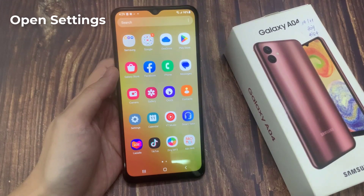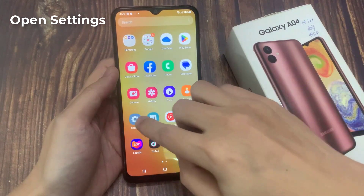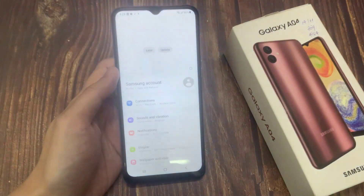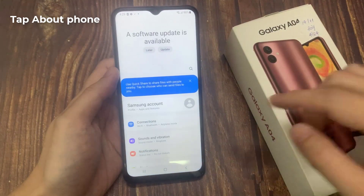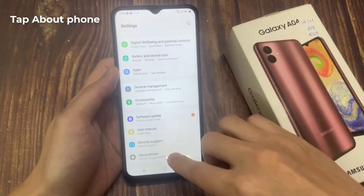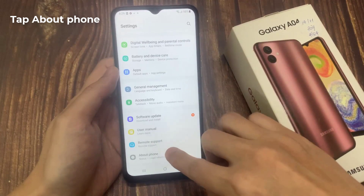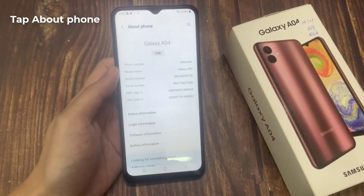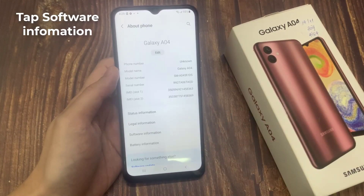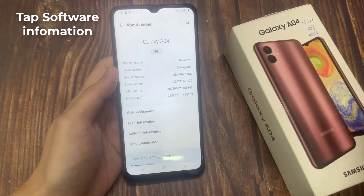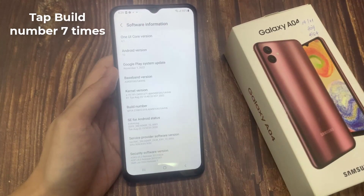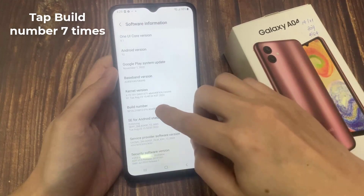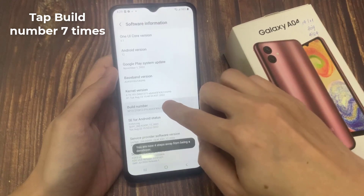First, you need to reach Settings. Then find and select About Phone. And here locate Software Info. Find Build Number and just tap on it 7 times.